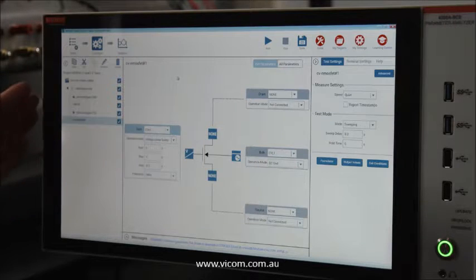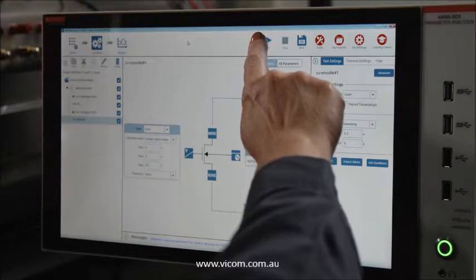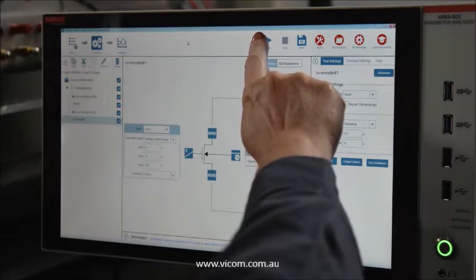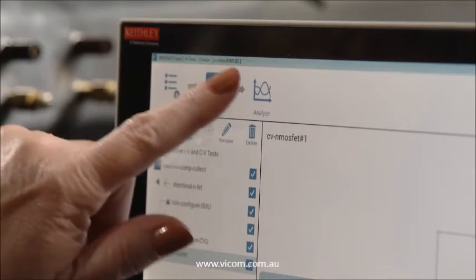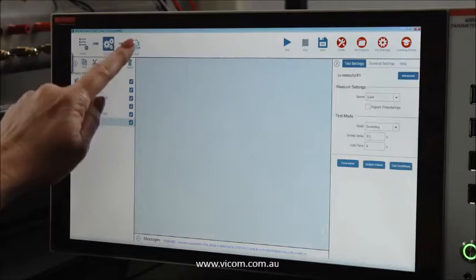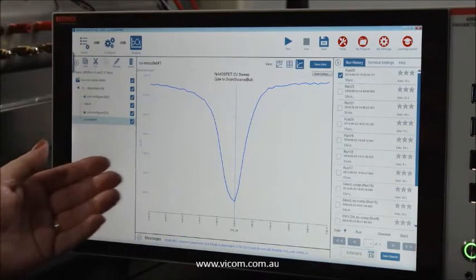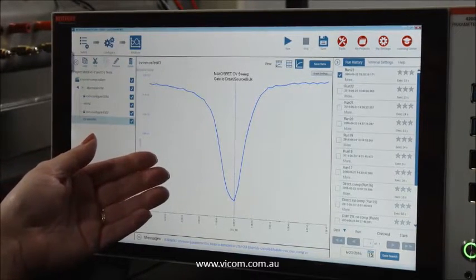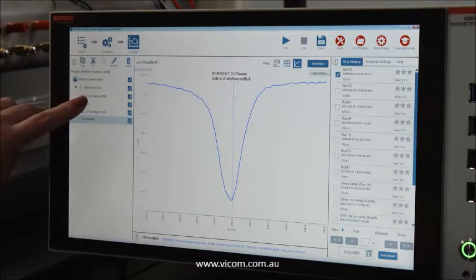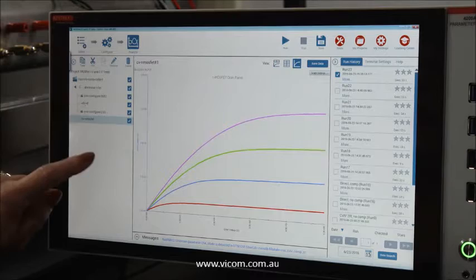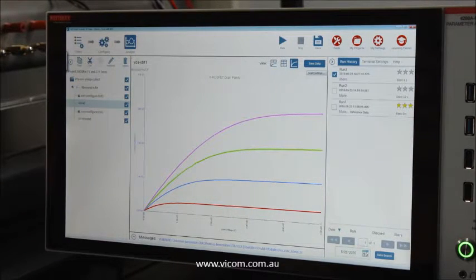I've just walked you through my entire project. Now all you have to do is press Run to automatically get your IV and CV measurements. Once we've finished executing our test, you can click on the Analyze button and automatically see results. Here are the CV measurement results from testing the MOSFET. And if you click on the VDSID test, you will automatically see the SMU results — the drain family of curves.